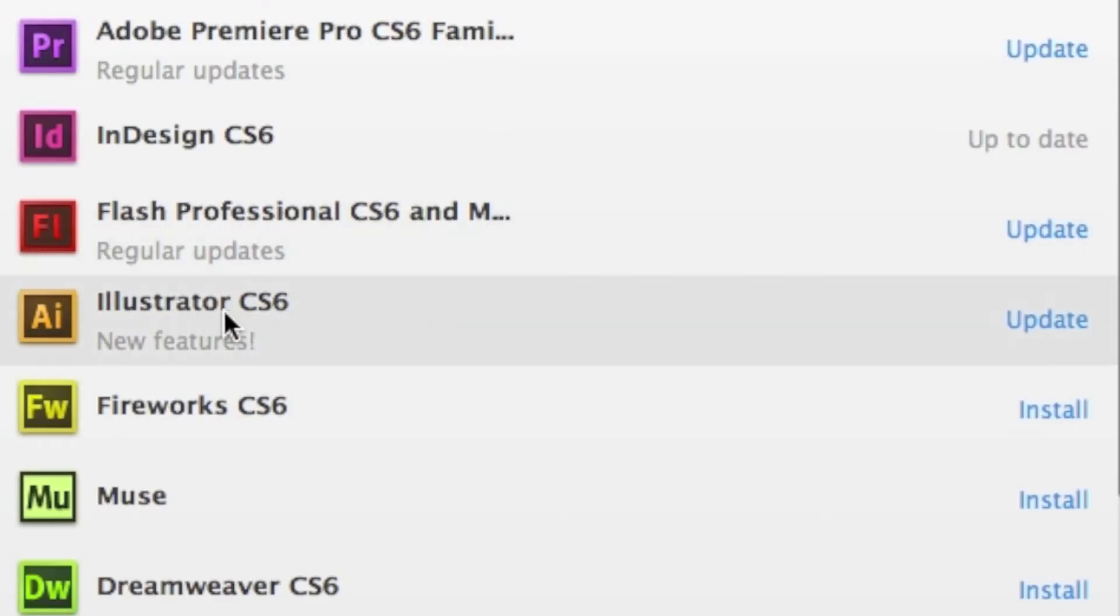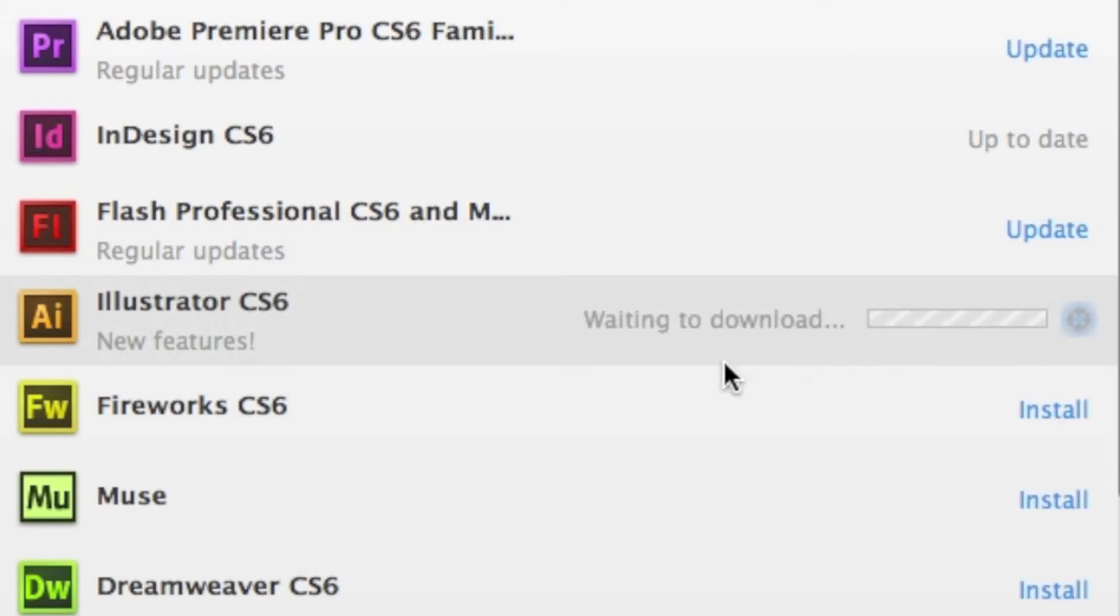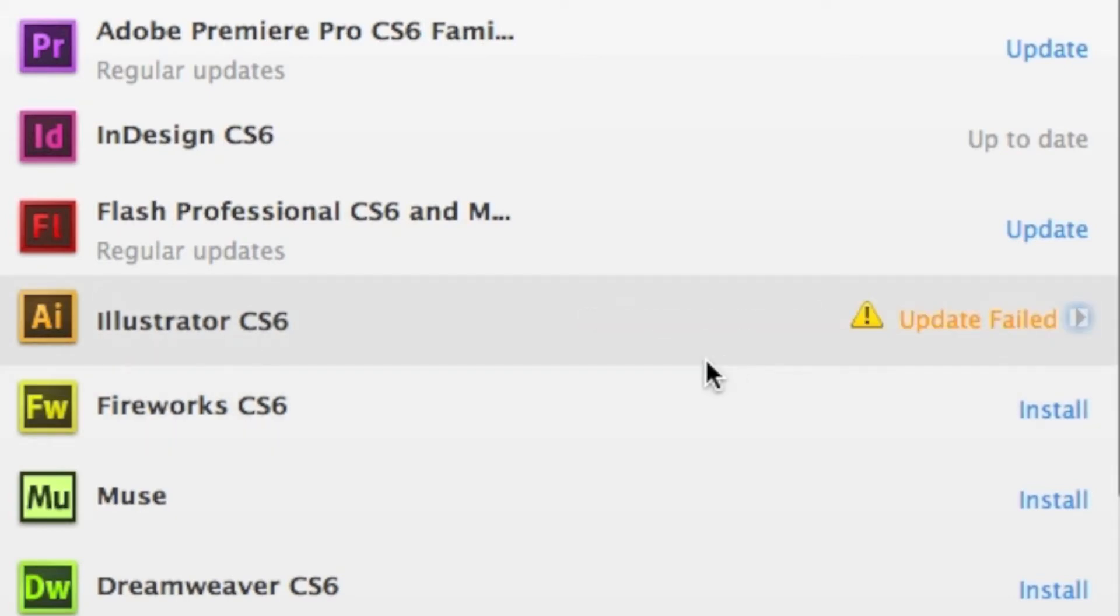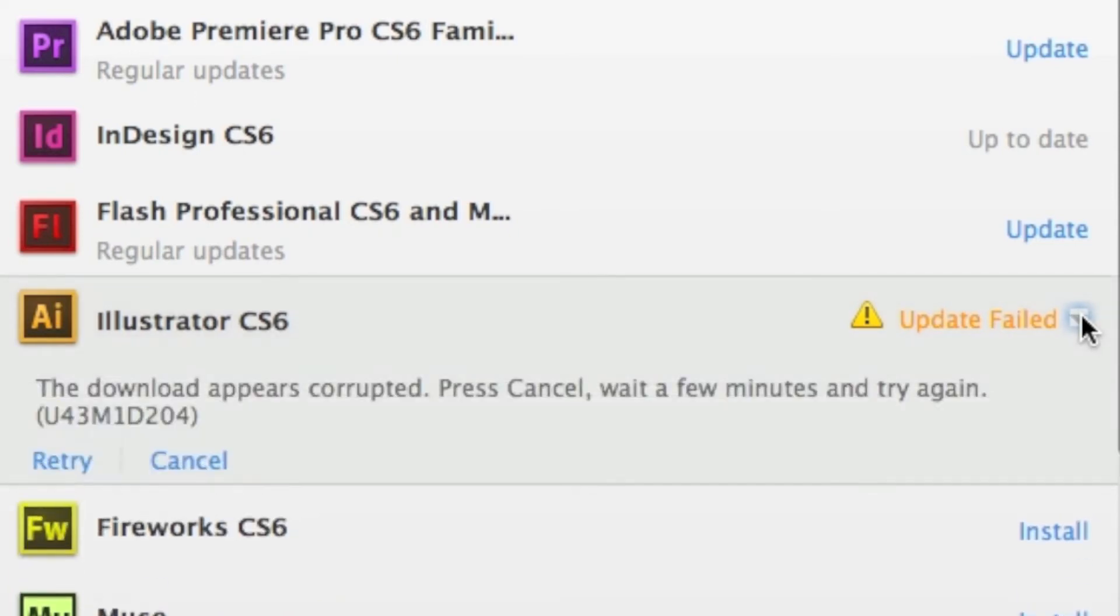Alright, so let's try to update Illustrator CS6. Click Update, and it starts to do its job. Wait a minute. It failed. That can happen sometimes. Just simply try again later, or report to Adobe if it continues.